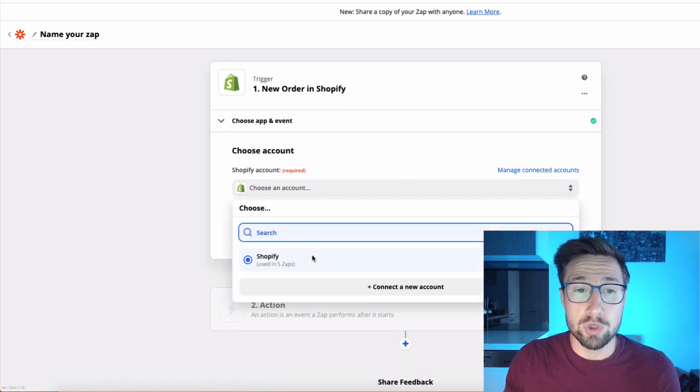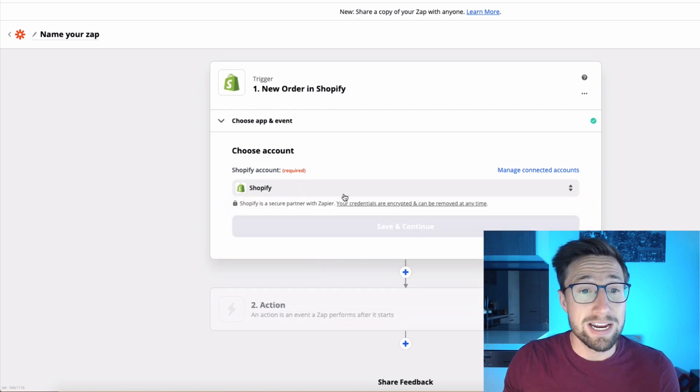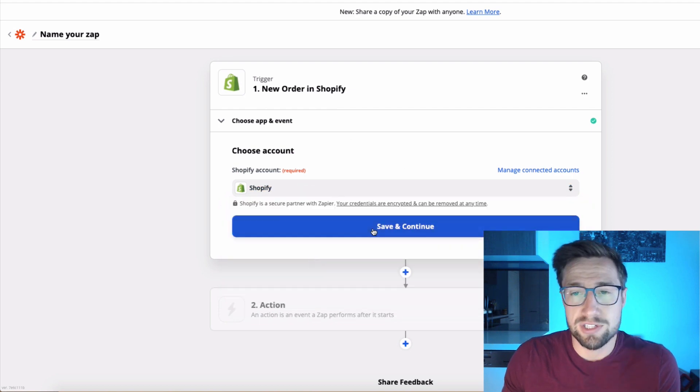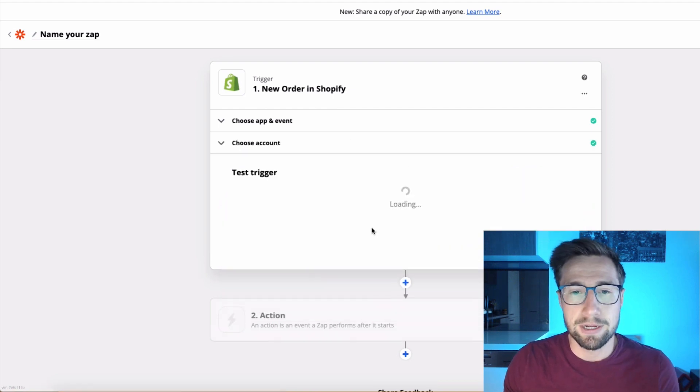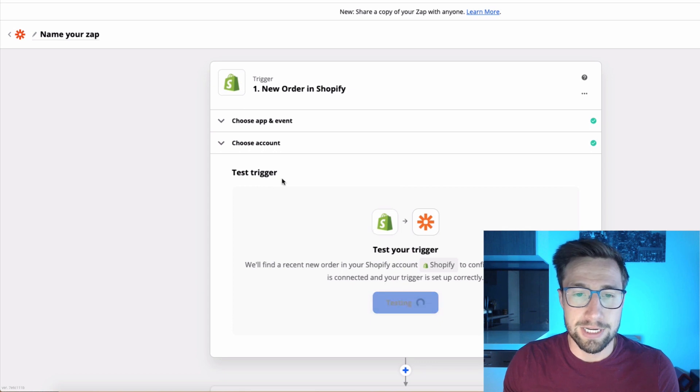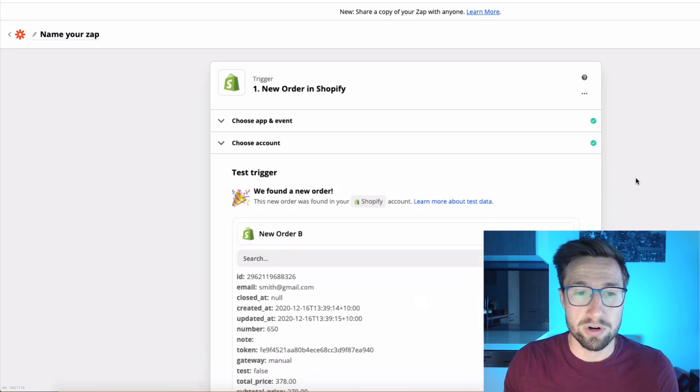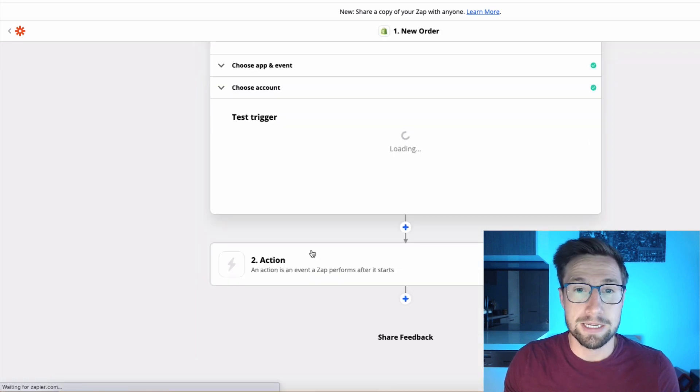It's going to ask you to choose your Shopify account. You're going to have to sign in as well. It's already signed in for me because I use this all the time. Click save and continue. Test trigger. It's then going to pull a test order from your store. Click continue.